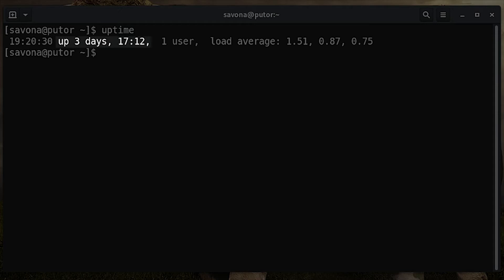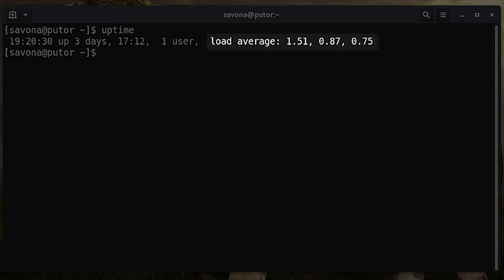The third column is the number of logged-in users. Here we see only one user logged in. The last column is the system load average.